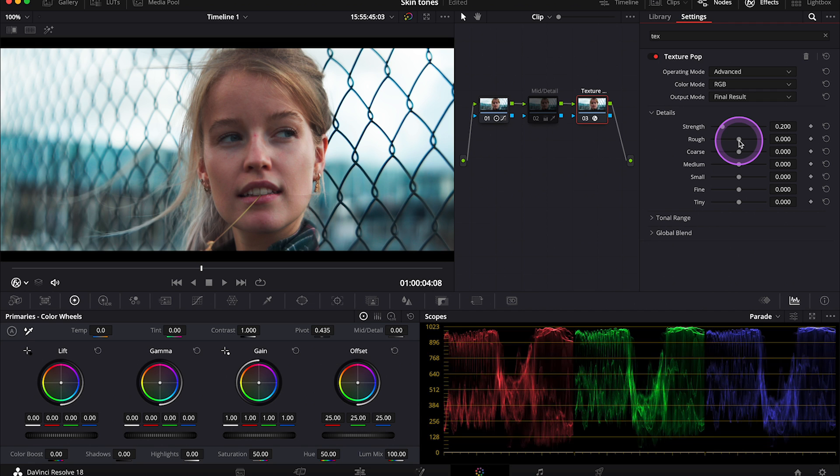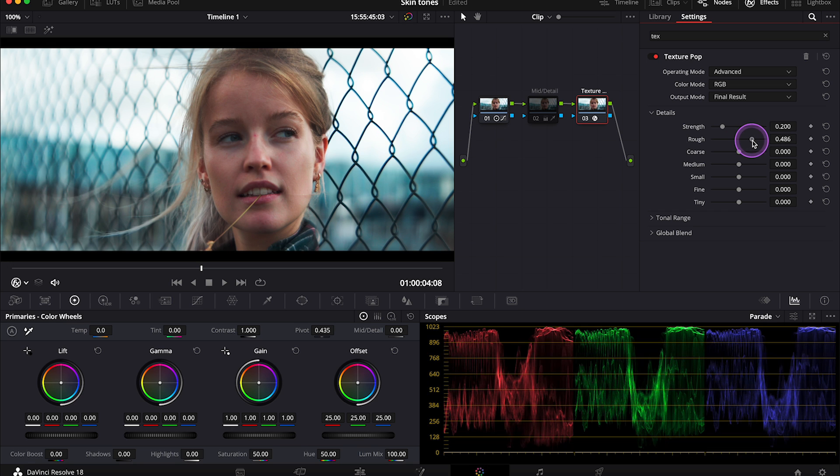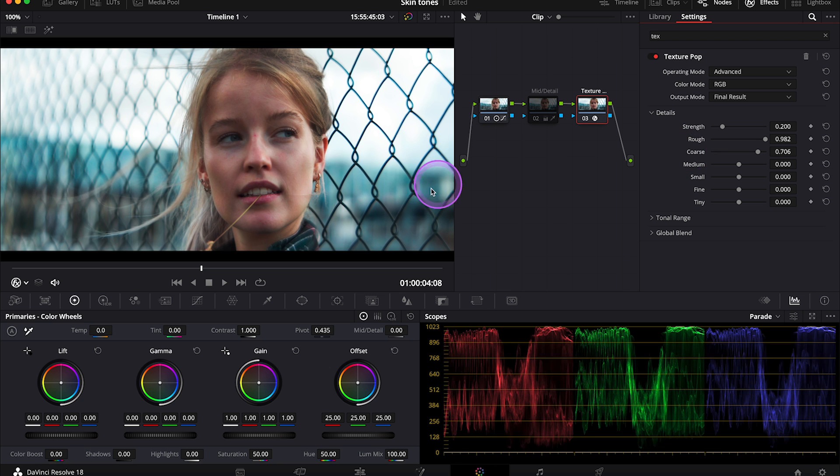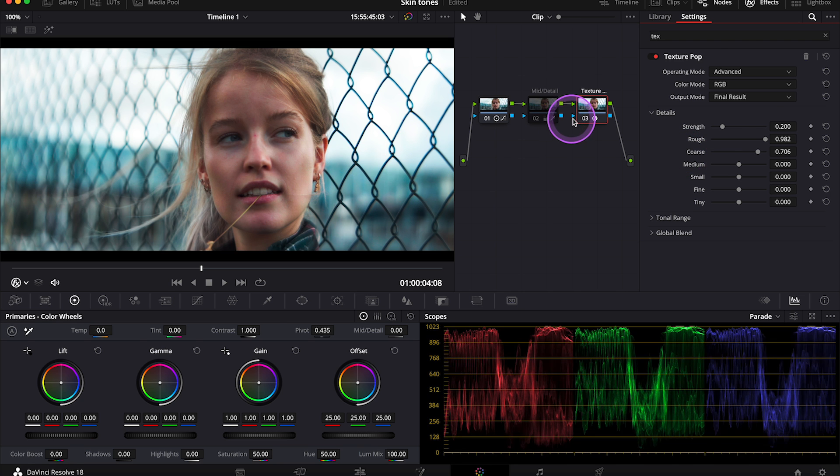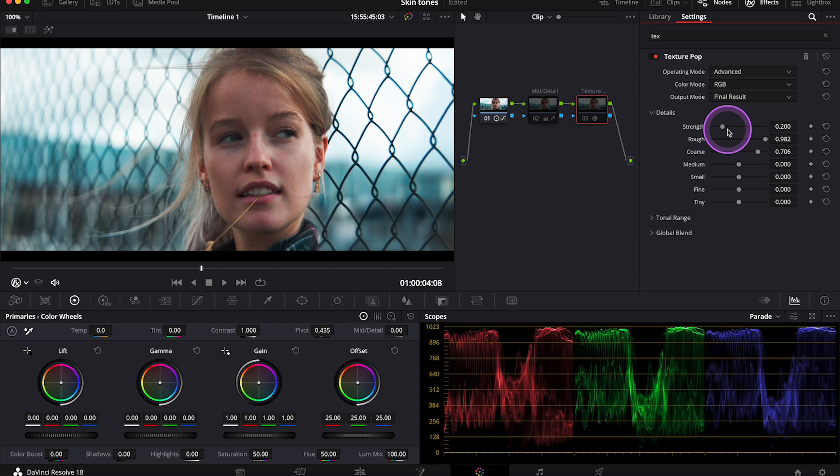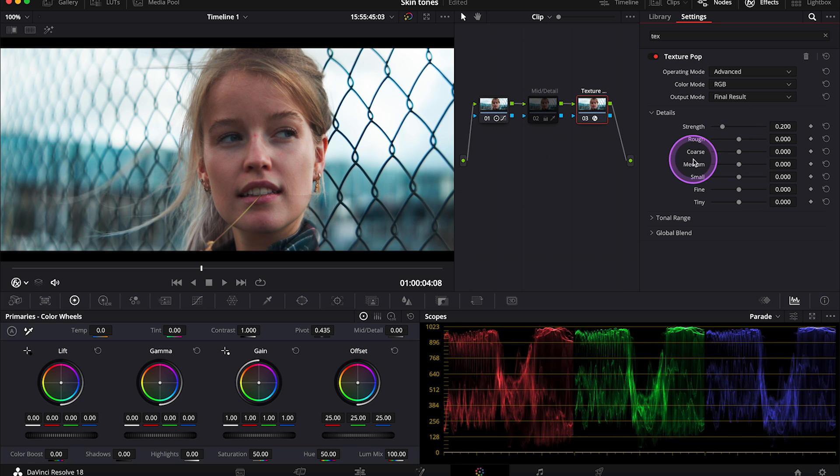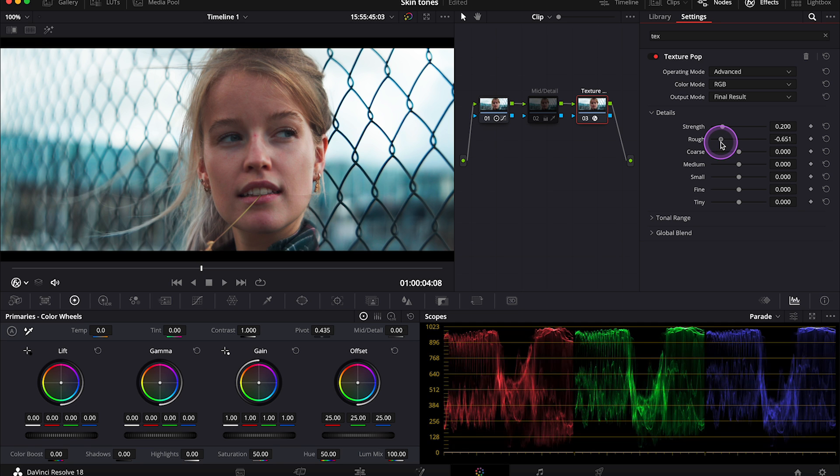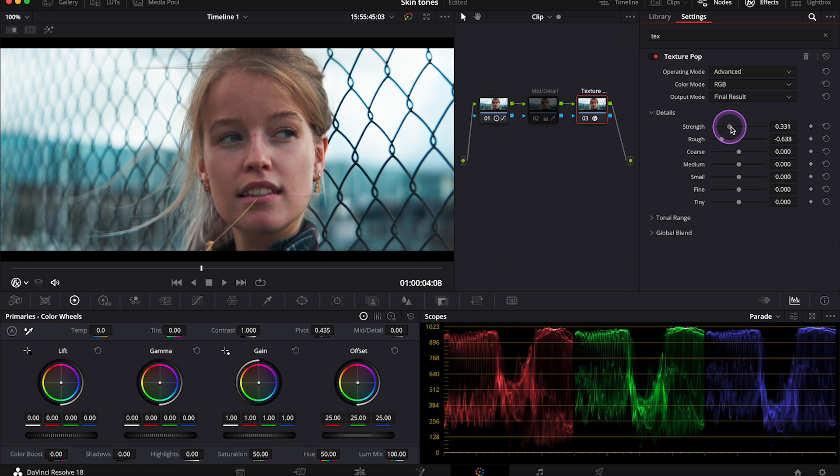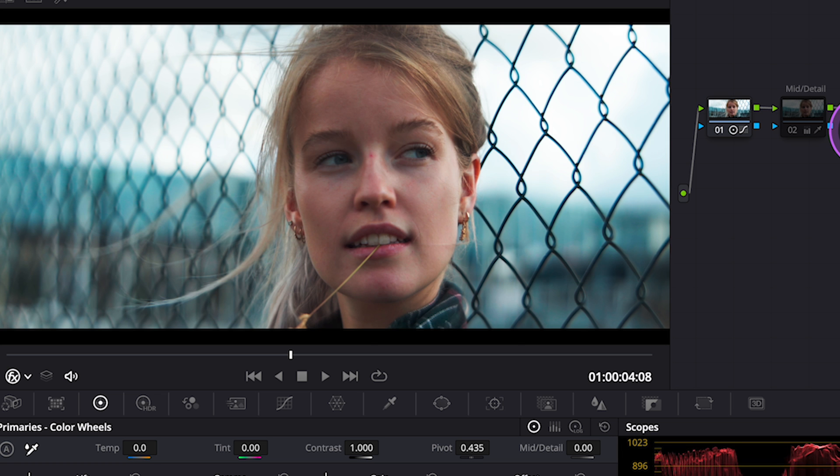But for the skin tones I usually use the Strength and then Rough and Coarse sliders. So when I push the Rough slider up and Coarse as well, I am adding more sharpness and contrast to the clip. And this is before and after. But we want to do the opposite, right? So let me undo it. And now I'll push the Rough slider to the left. And now I can also increase or decrease the Strength here. And this is before and after.